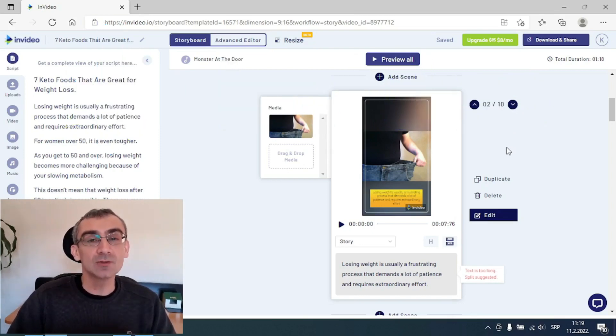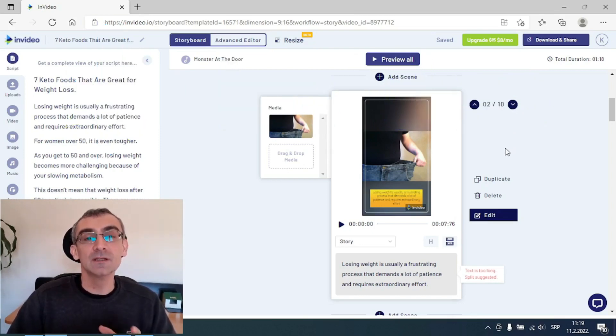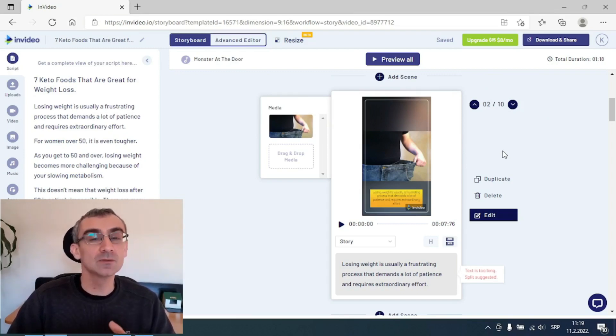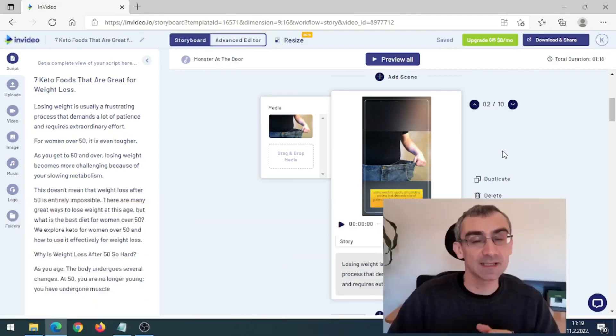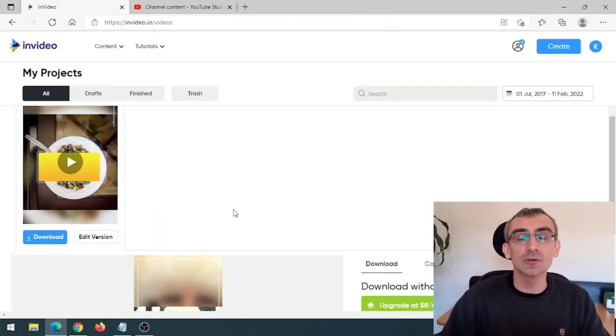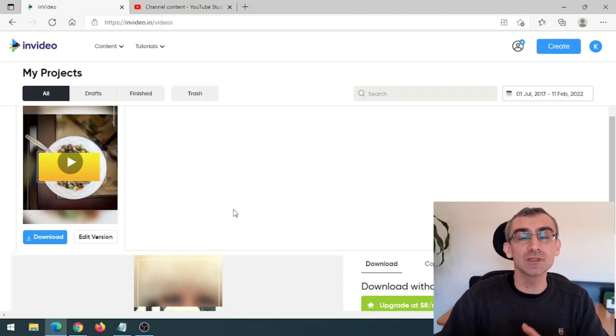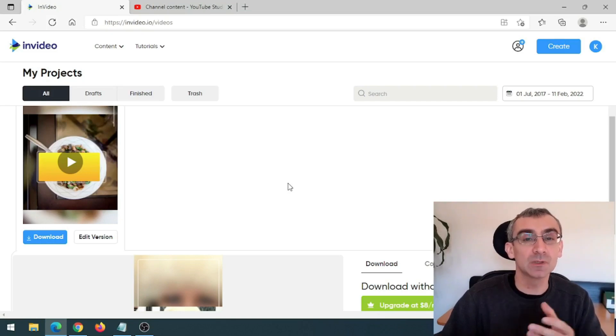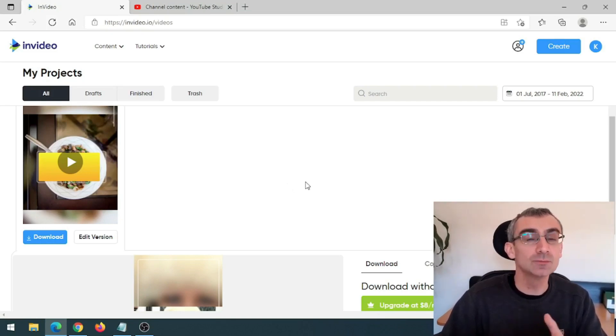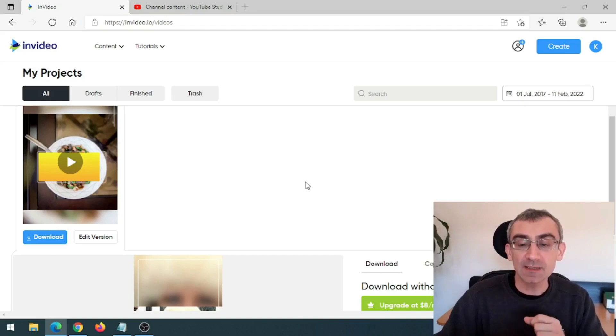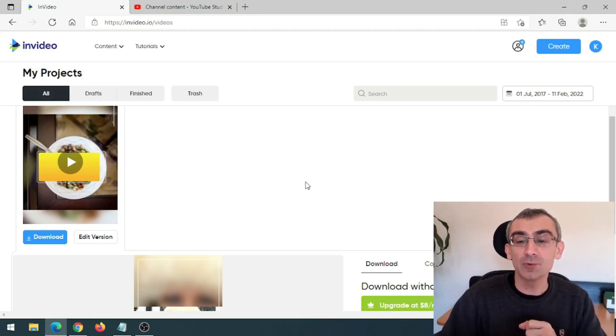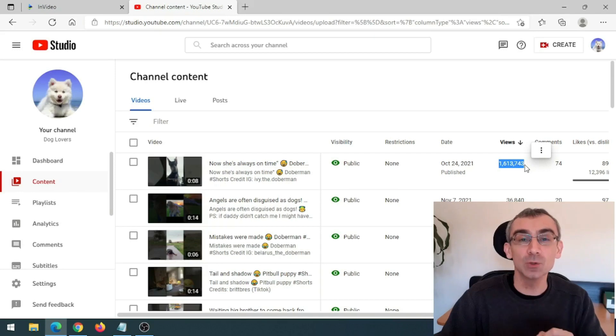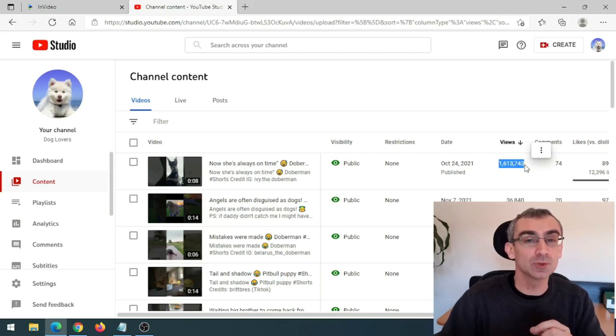So now we need to upload these videos somewhere in order to get some traffic, to get some clicks on our affiliate link and possibly to get some sales. And we are actually going to upload this video on YouTube as a YouTube shorts. Because YouTube is pushing YouTube shorts and that is why YouTube shorts are easily going viral. Because YouTube wants people to create shorts and to watch YouTube shorts. And this is one of my videos. And here you can see this video went viral and got 1.6 million views. That is how powerful YouTube shorts are.